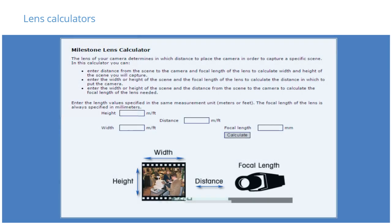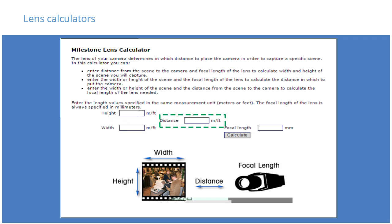You can use the Milestone Lens Calculator to determine how far away to place the camera in order to capture a specific scene. Using this calculator, enter any two variables in order to calculate the remaining variables. Variables include the following: height, width, distance between camera and scene, and focal length of the lens.